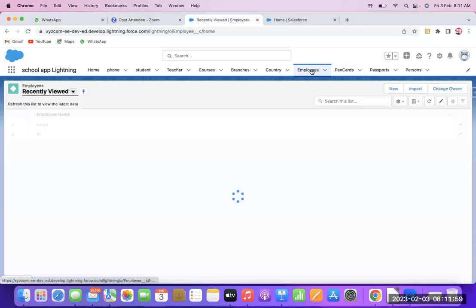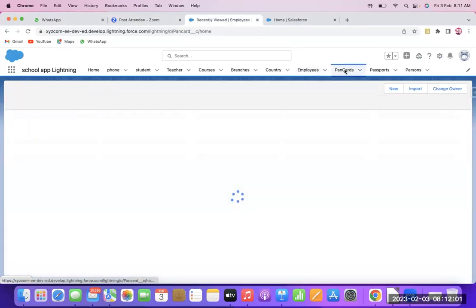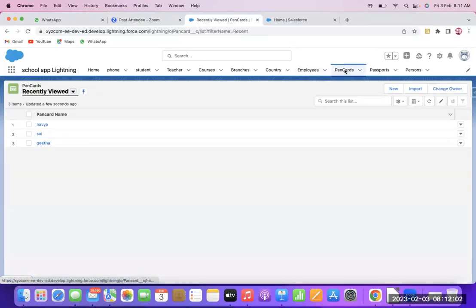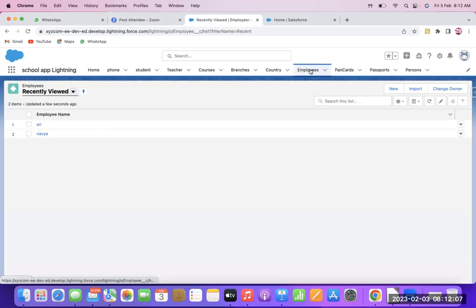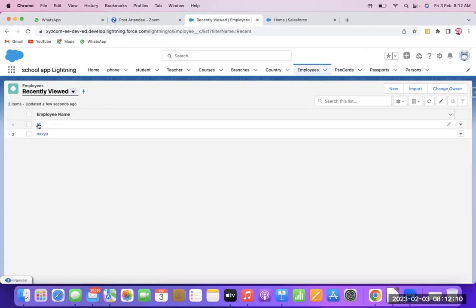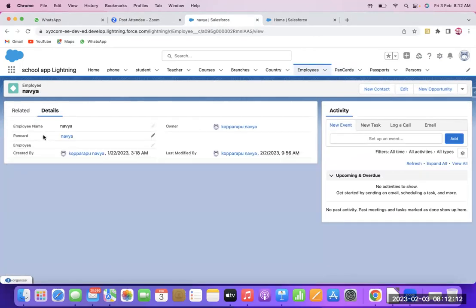Here I have created two PAN Card members: Navya and Sai. And similarly, two employees. For Navya, I have given a PAN Card in the name of Navya only.